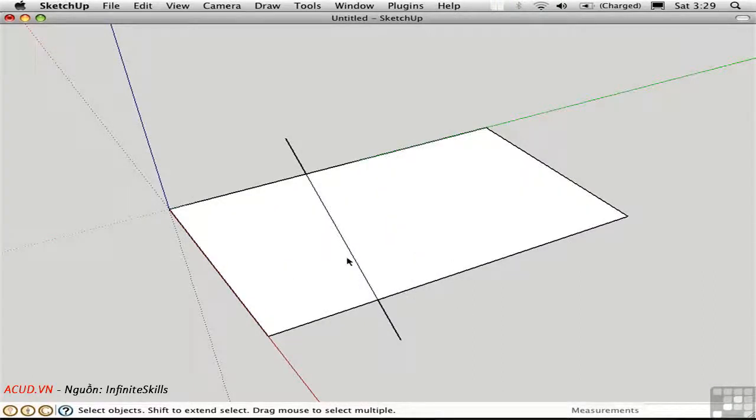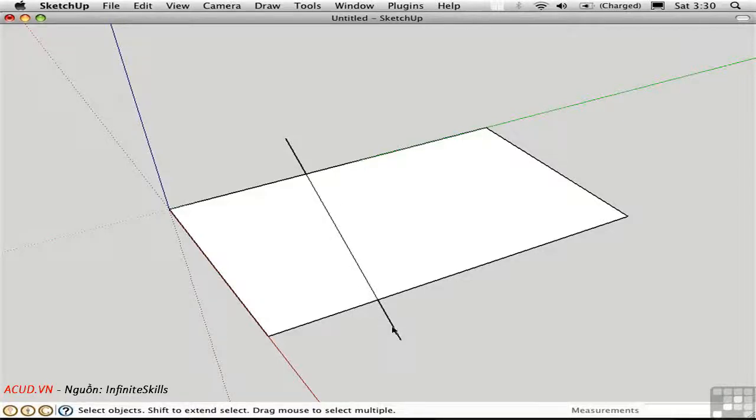Notice that this inner edge that's on the surface is represented by a thin line, and these outer edges are thicker. These are called profile edges when they're shown in bold.